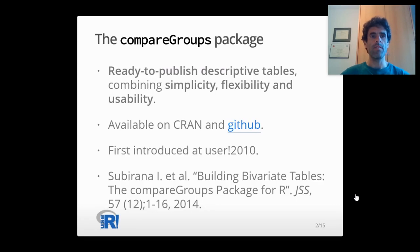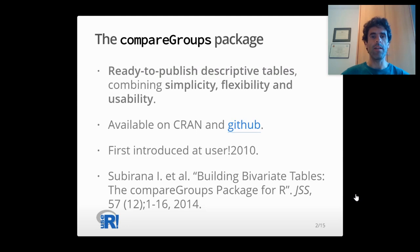This package is meant to build a ready-to-publish descriptive table, combining simplicity, flexibility and usability. It is available on CRAN and GitHub repositories.